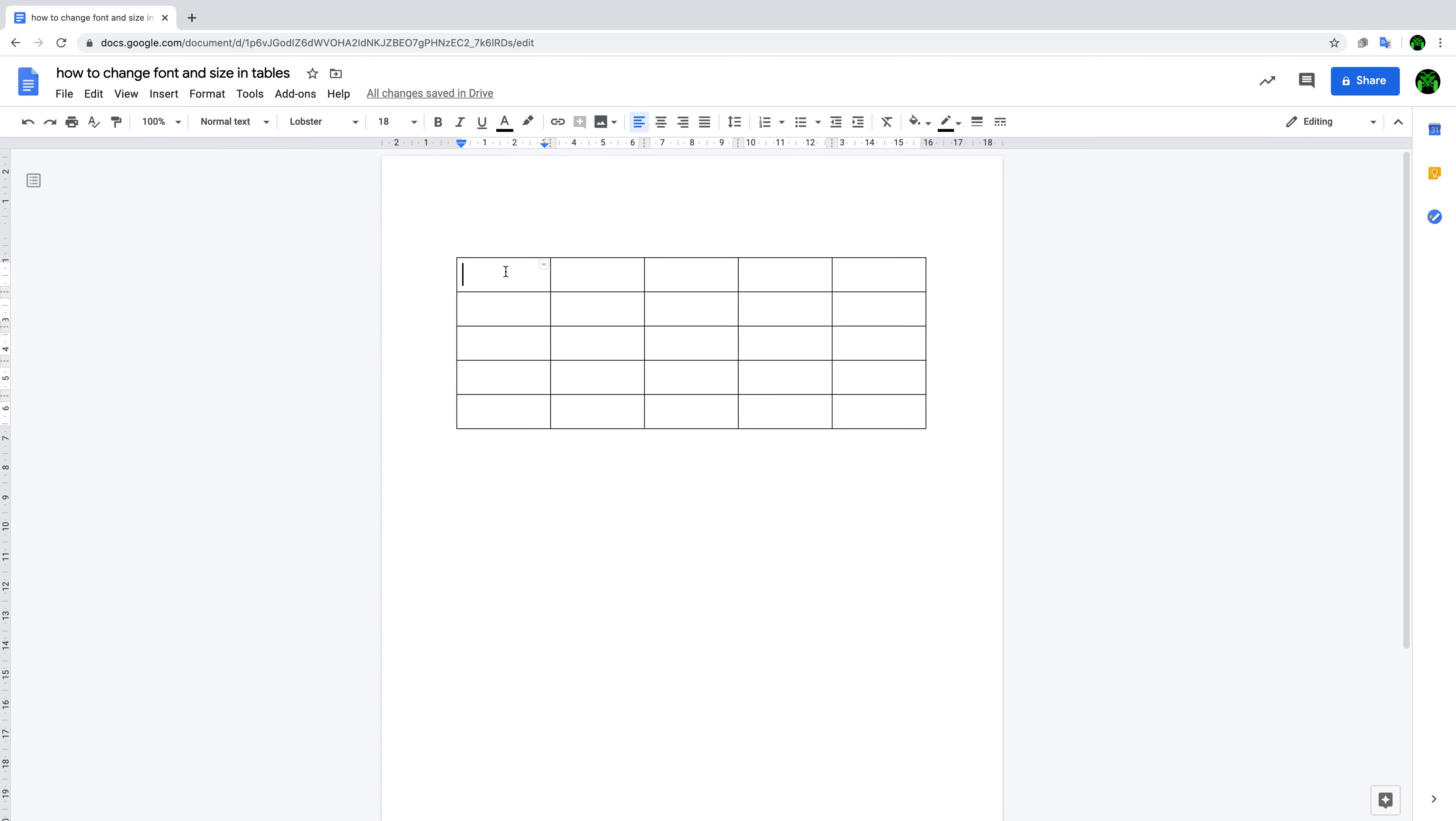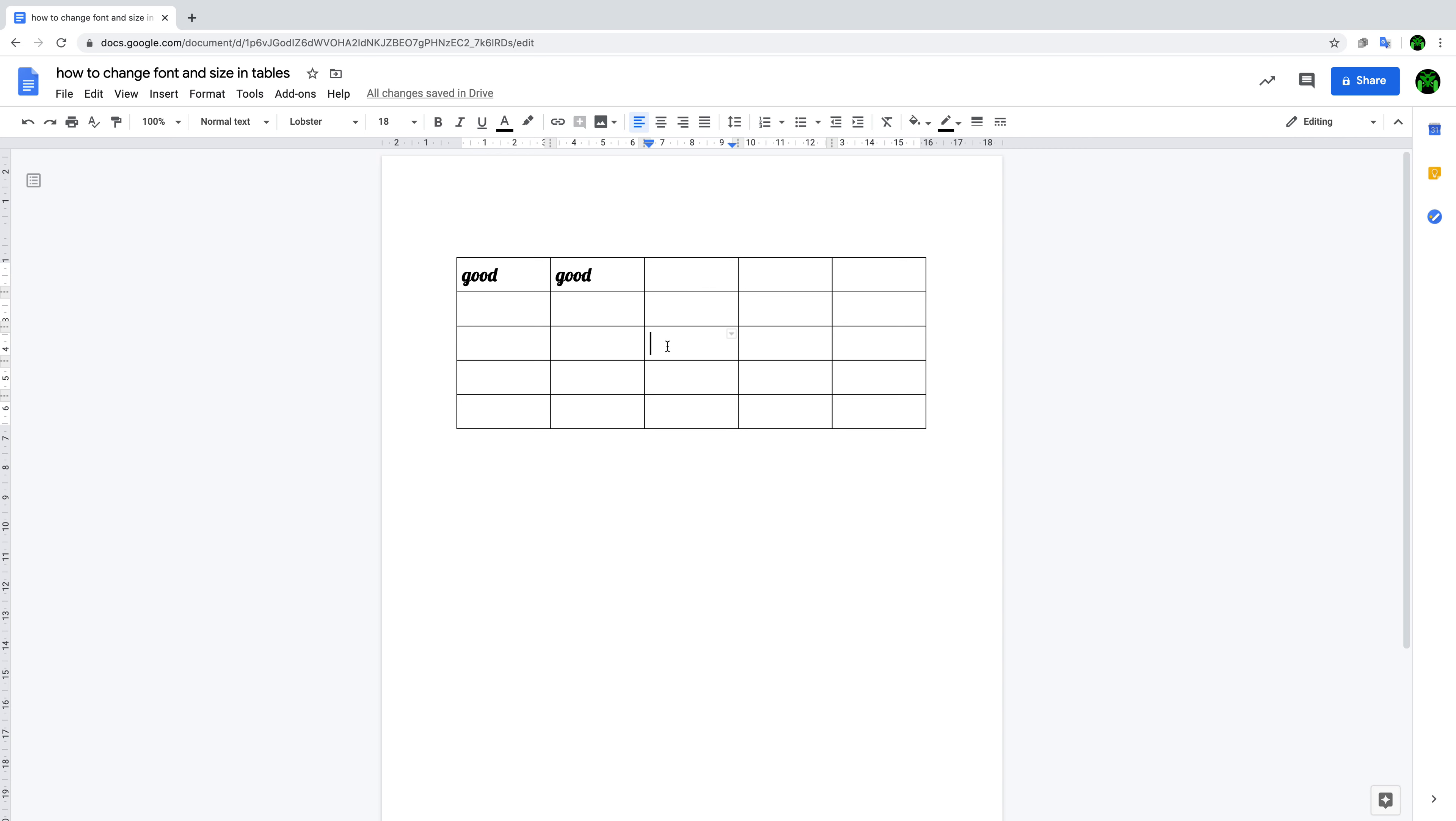When you type in any cell, 'good,' it's like that. And when you're editing into the middle - for example, 'nice' - but you don't want this Lobster 18, so you want to change it to 14 and Lora.